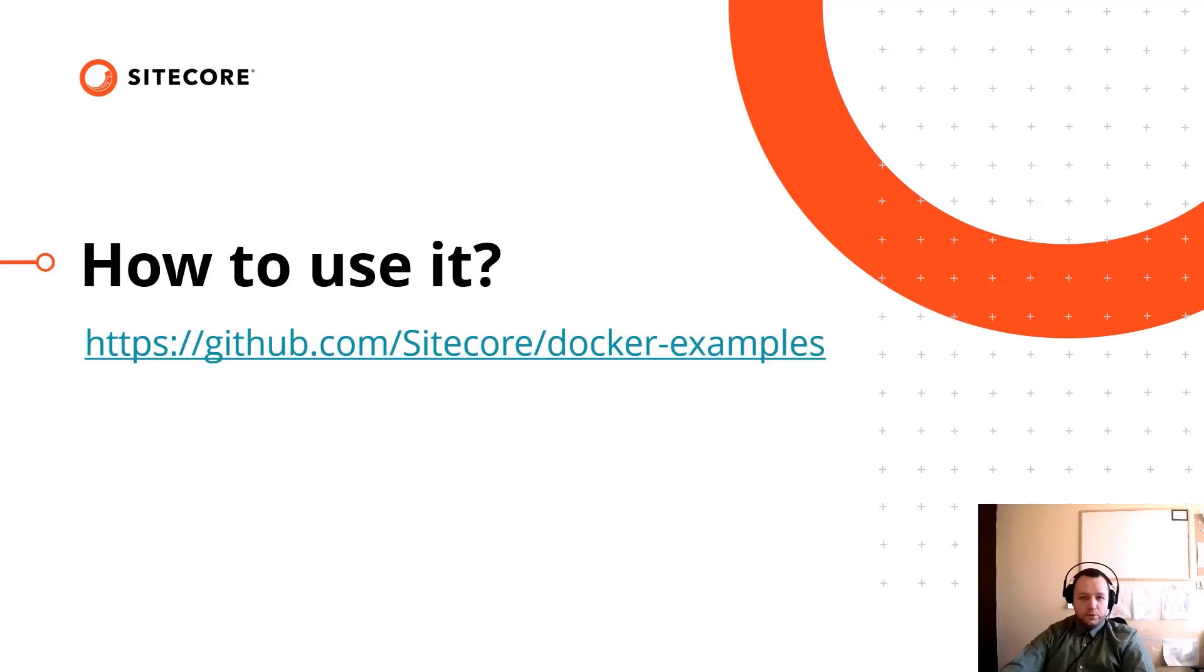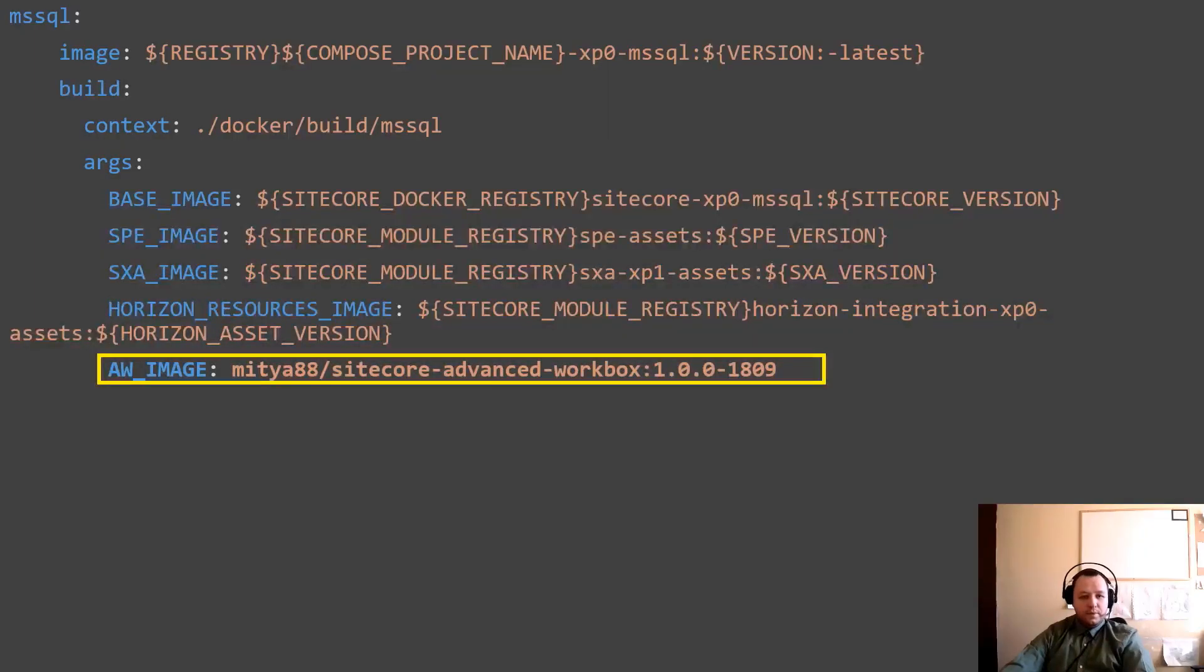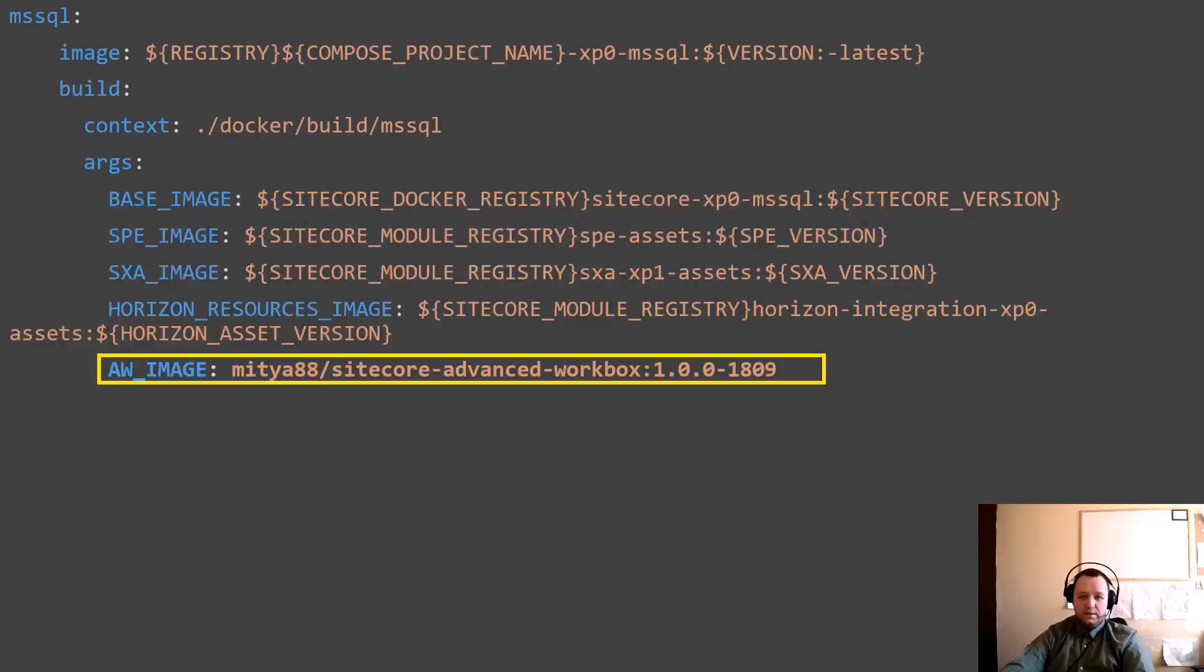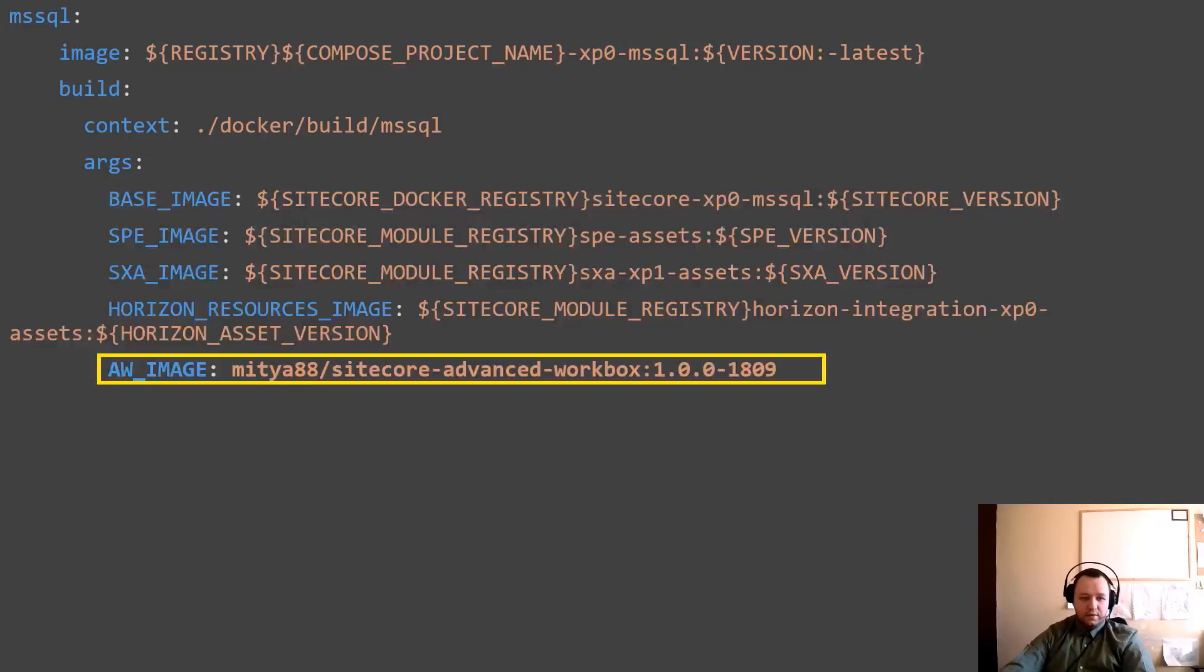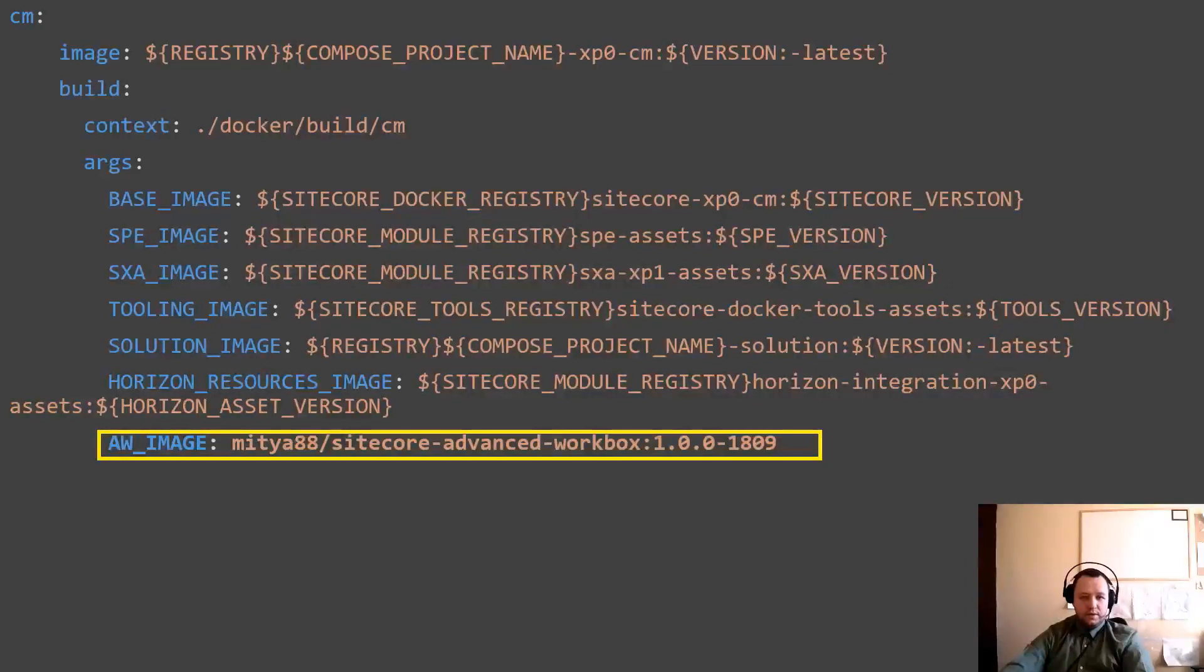So we push the docker image to docker hub and it's public. The next step is how to use this image in our solution. I already mentioned previously, I will use the official Sitecore docker examples to demonstrate it. Let's open your docker compose file for your containerized Sitecore solution. First of all, find the SQL container and add the newly created asset image to that container. If you are on version 10 or 10.1, repeat this step for the content management container too.